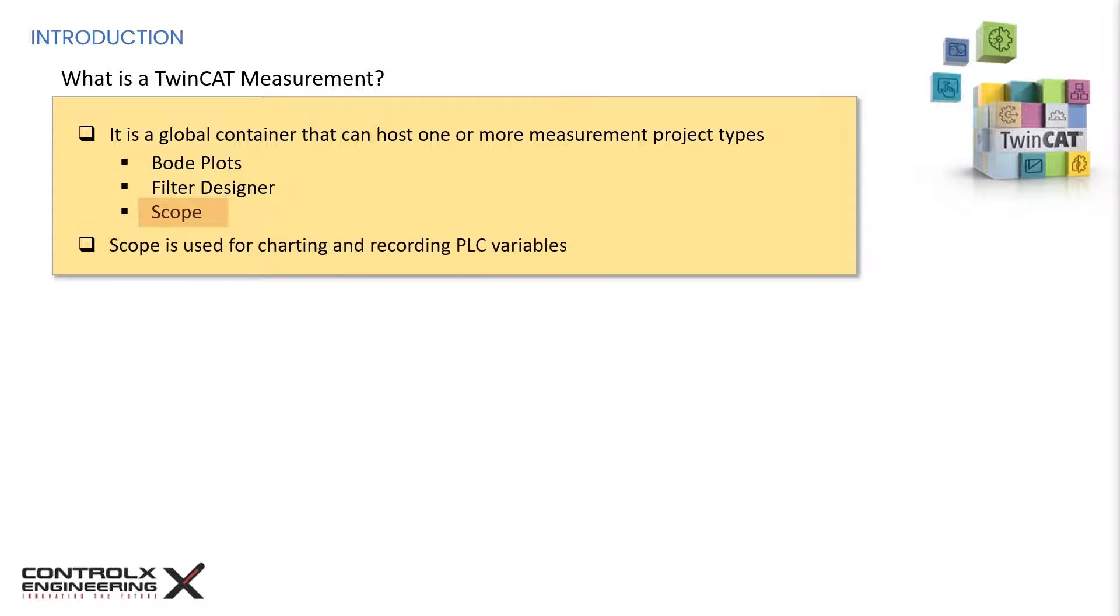TwinCAT scope is used for charting and recording PLC variables. It is an indispensable tool not only for machine commissioning, but also for process monitoring. Scope comes with useful functionality like cursor tools and trigger functions, which we'll explore in the live demo.